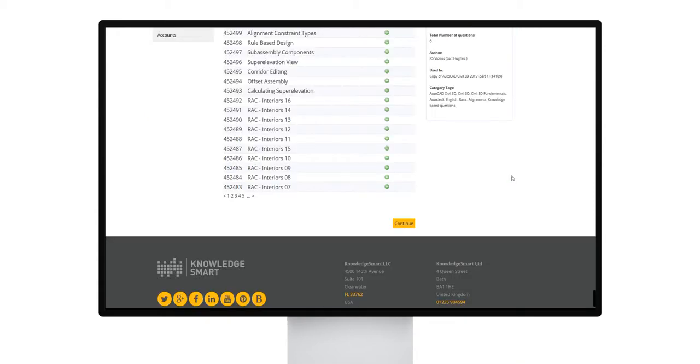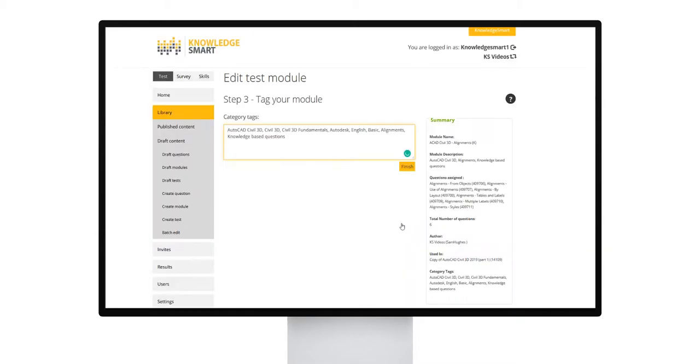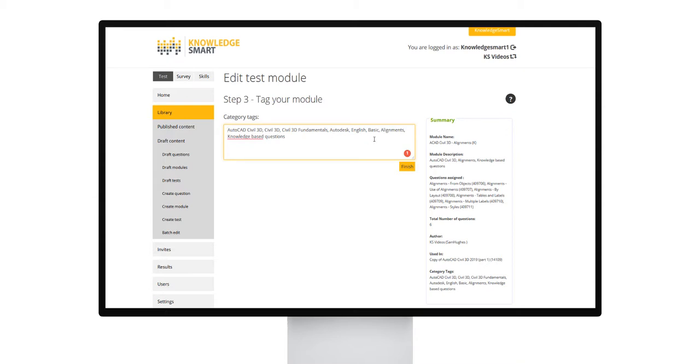Once you're happy with the questions assigned, you can move on to edit step 3. This is where you assign your meta tags or keywords to each module. Category tags are used to help you search and group modules in your library, so it might be useful to add a few additional category tags of things that you would typically use when searching for content.